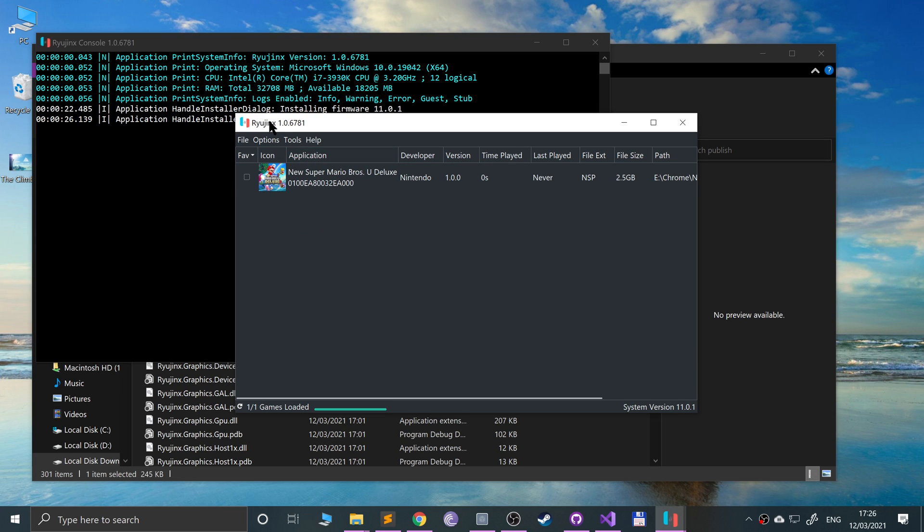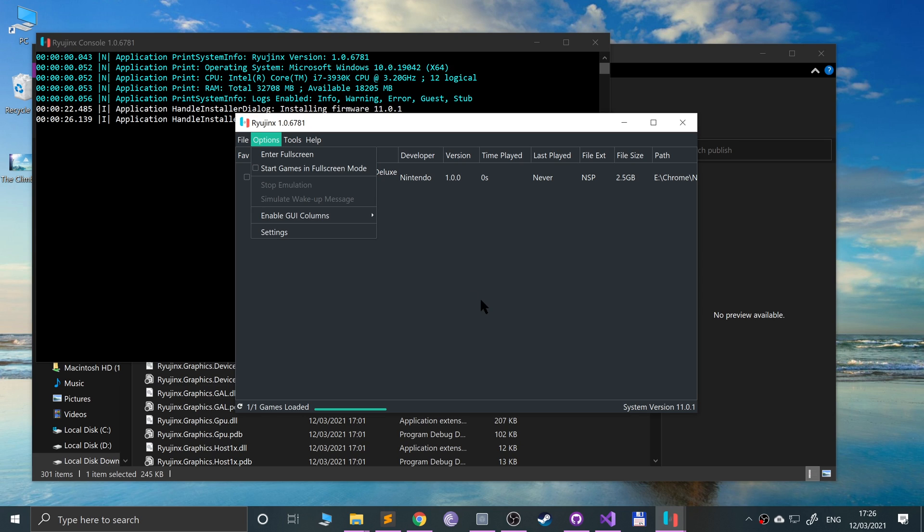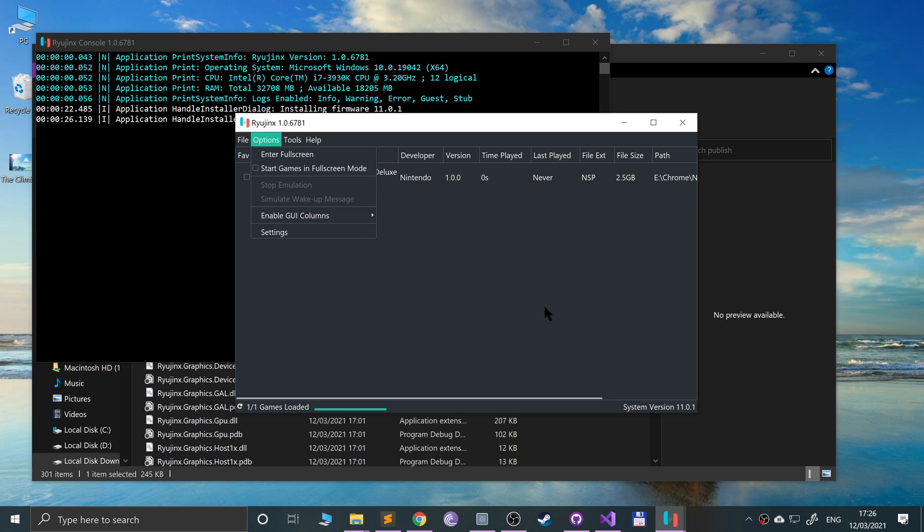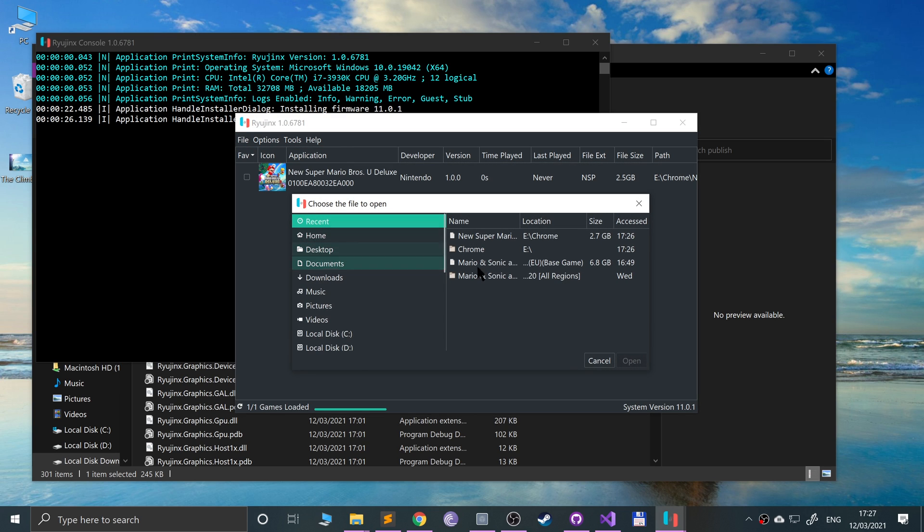If you want to always launch it in full screen, you just click that. You can also go to Options, Enter Full Screen at any time. You can click Escape to get out of full screen at any time.